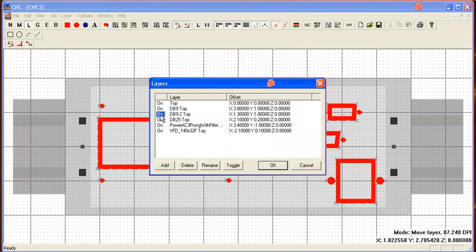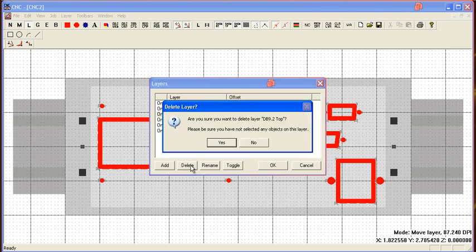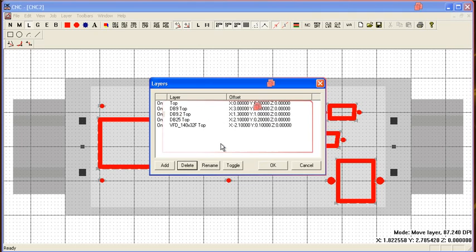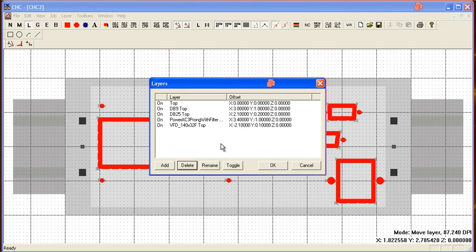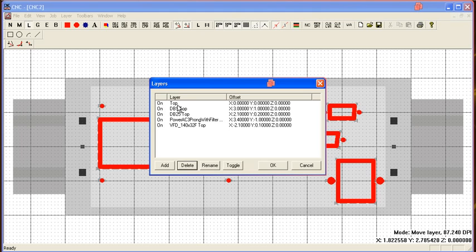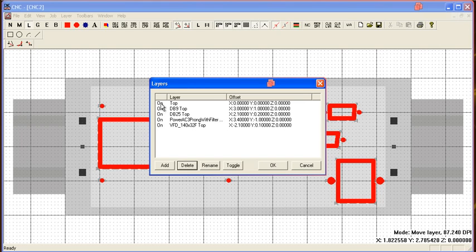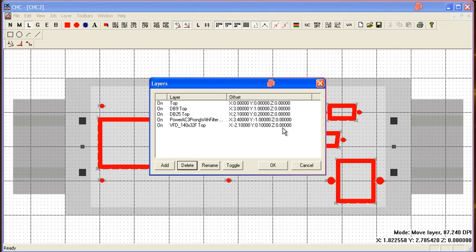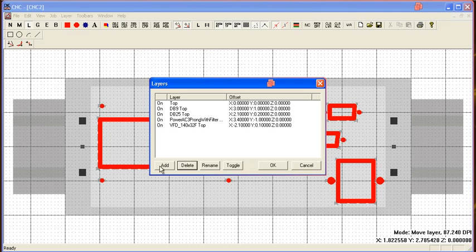Now, because we did that, we might want to go clean up and delete that other layer. And so, here's the layers dialog. It'll list what layers you have in your current design. If they're on or off, and what relative offsets have been applied to each layer.